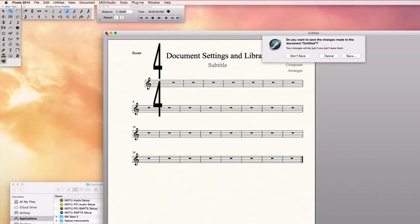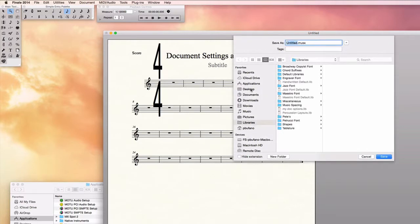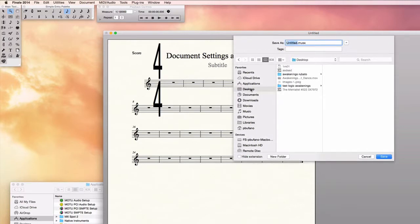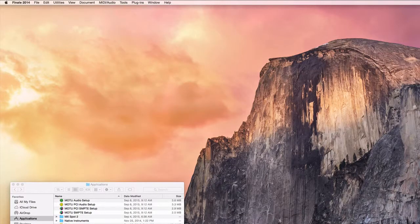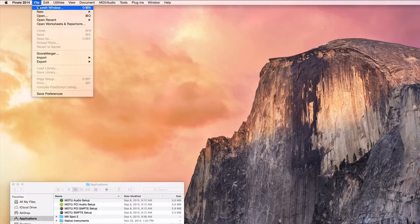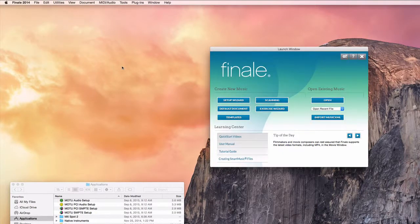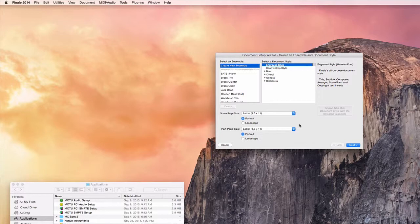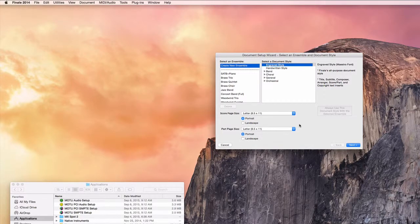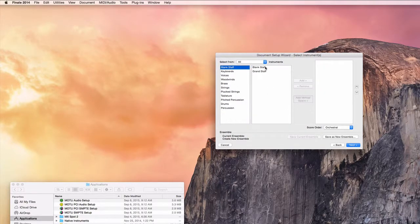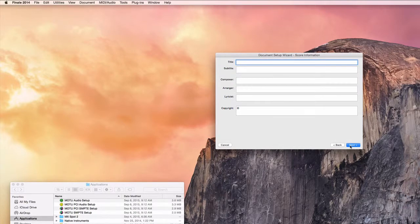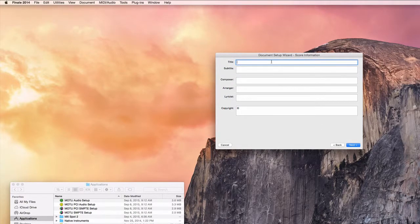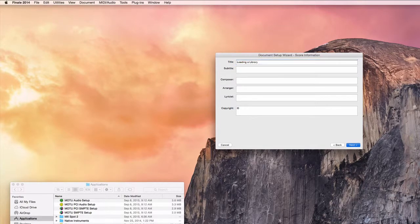I'm going to close this document. I'll save it in case I need it a future date. I'm going to start again with the launch window. Go through the same steps in this case. You could do this with any document, even a document that you've already created, you could move these settings into.